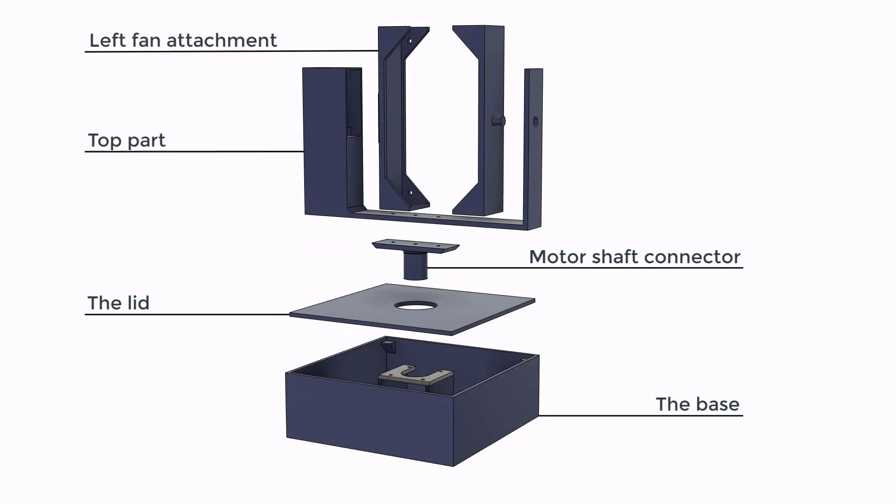The left fan attachment, which connects the top part and the fan together. The right fan attachment, which connects the right side of the fan to the top part for stability.